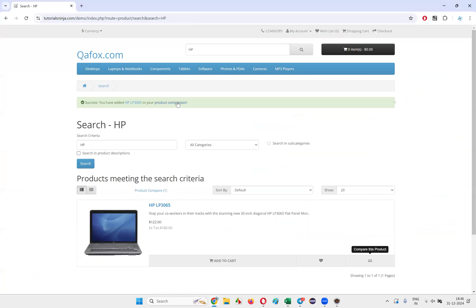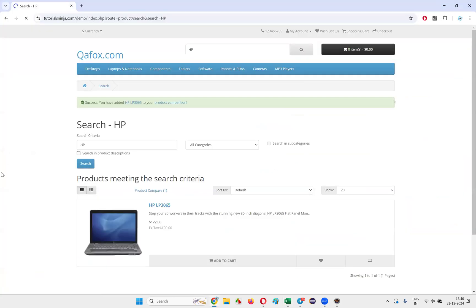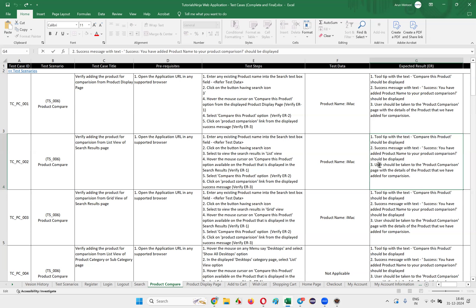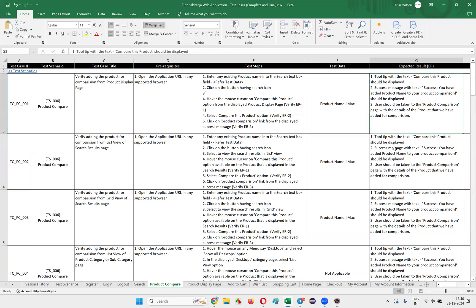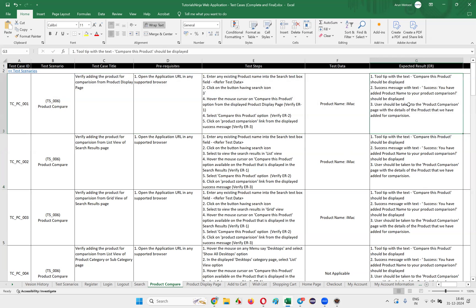After verifying that success message, we have to click on the product comparison link, and then we should be taken to the product comparison page with the details of the product we have added for comparison. So most of the things we automated as part of the first test are repeated here.